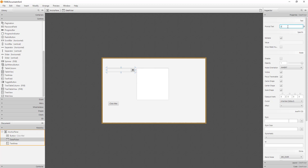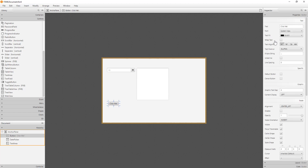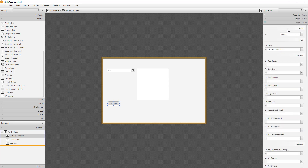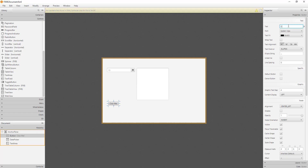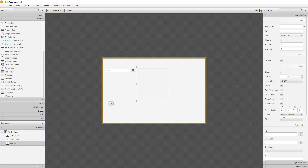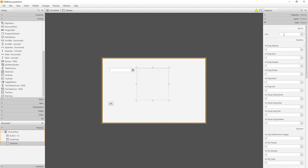For the DatePicker, set the fx:id — I'll use 'DP' as the initial for date picker. For the button, I'll name it 'buttonOK' and set its fx:id to 'buttonOK'. Then for the label I will change it, and for the TextArea set the fx:id to 'TAInformation'. I'll try to use the same object names as in other tutorials.